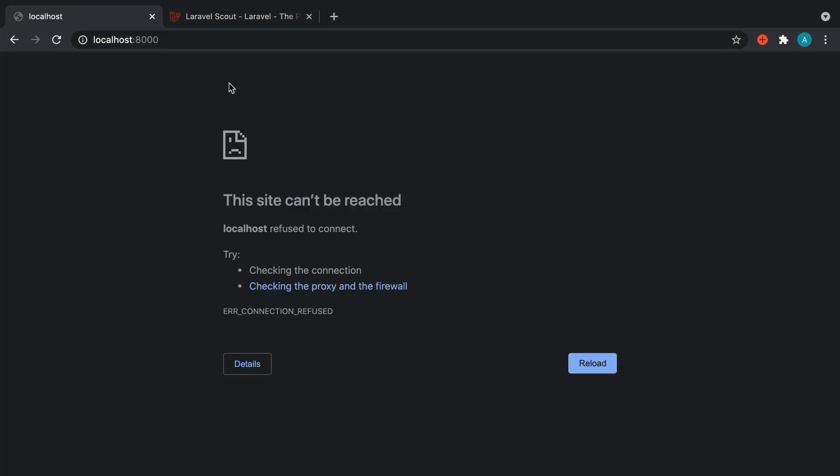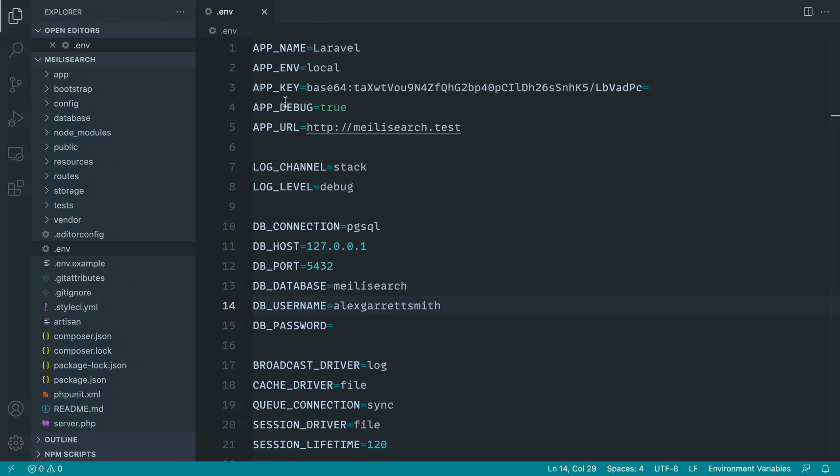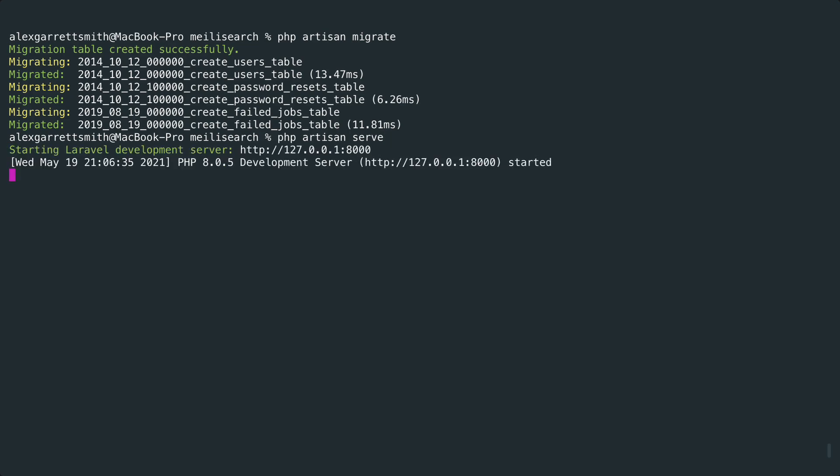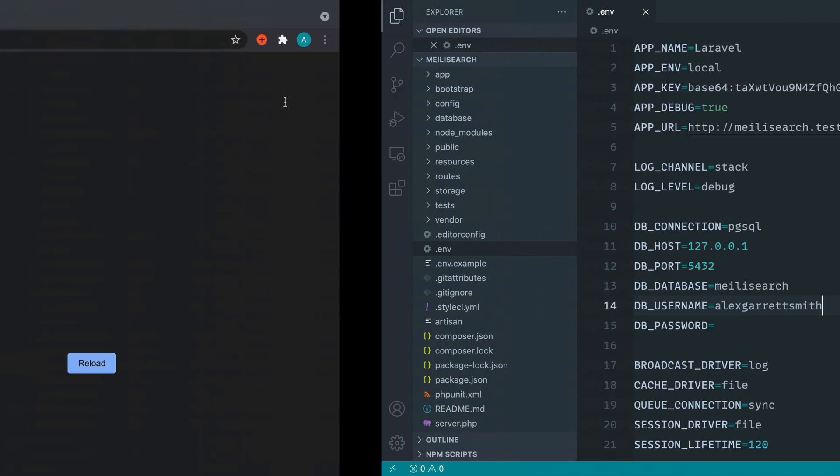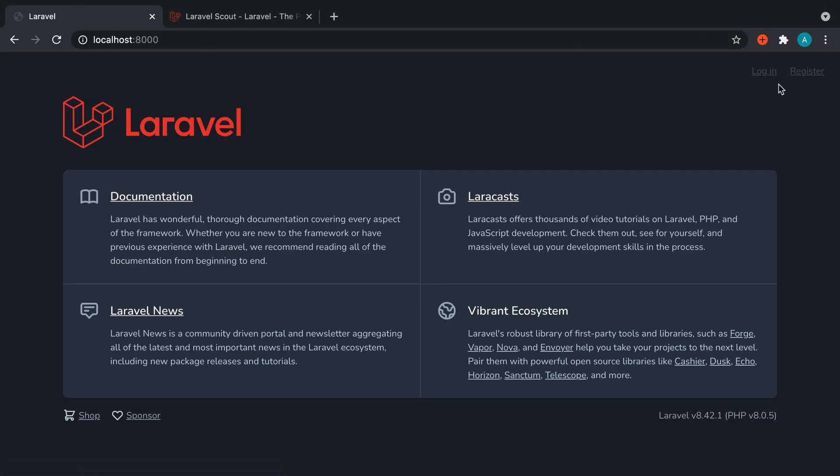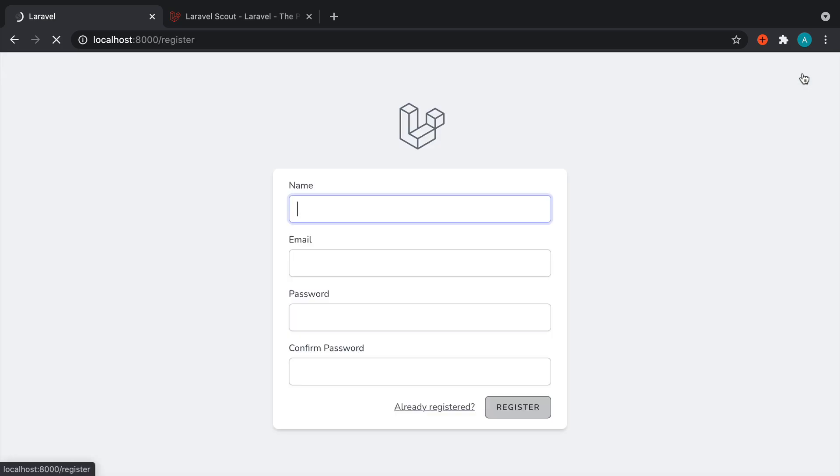If we actually head over to the app now, which is not running at the moment, let's go ahead and make sure we do that. I'm just going to run this with php artisan serve. We should be good. So let's head over, give that a refresh, and there we go. We can go ahead and register an account.